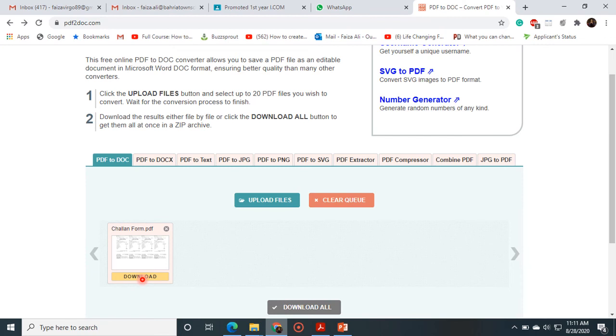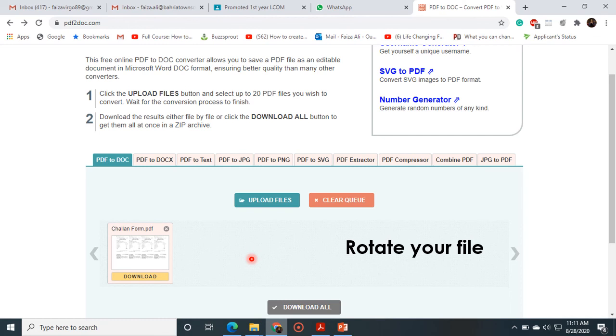This website is also providing a very interesting feature. That is rotate your file. If sometimes we have a file that is not in the appropriate format.